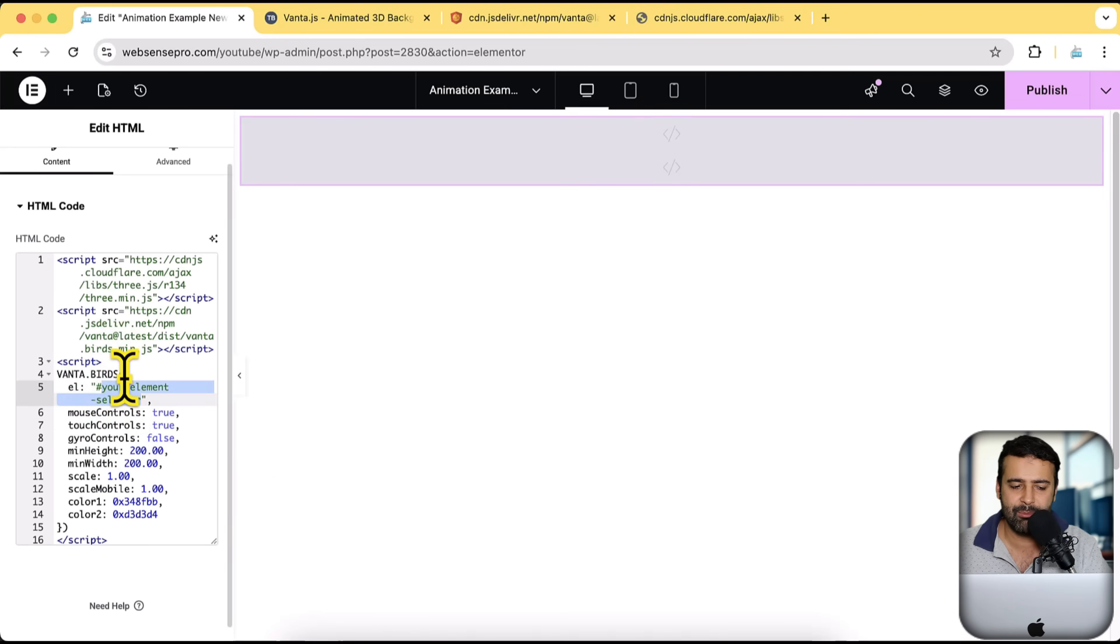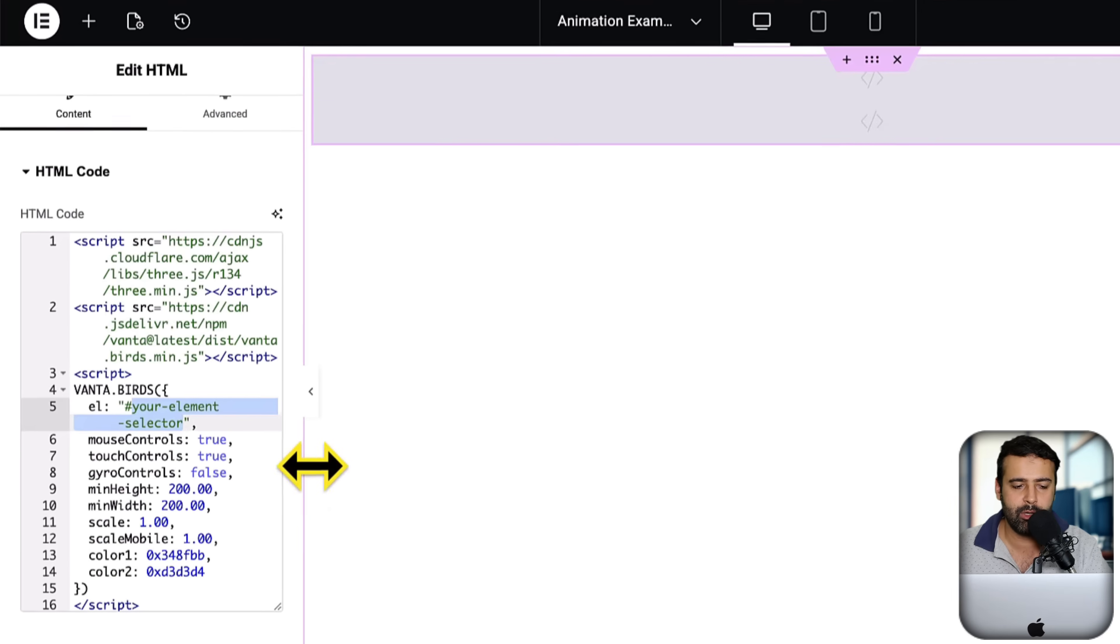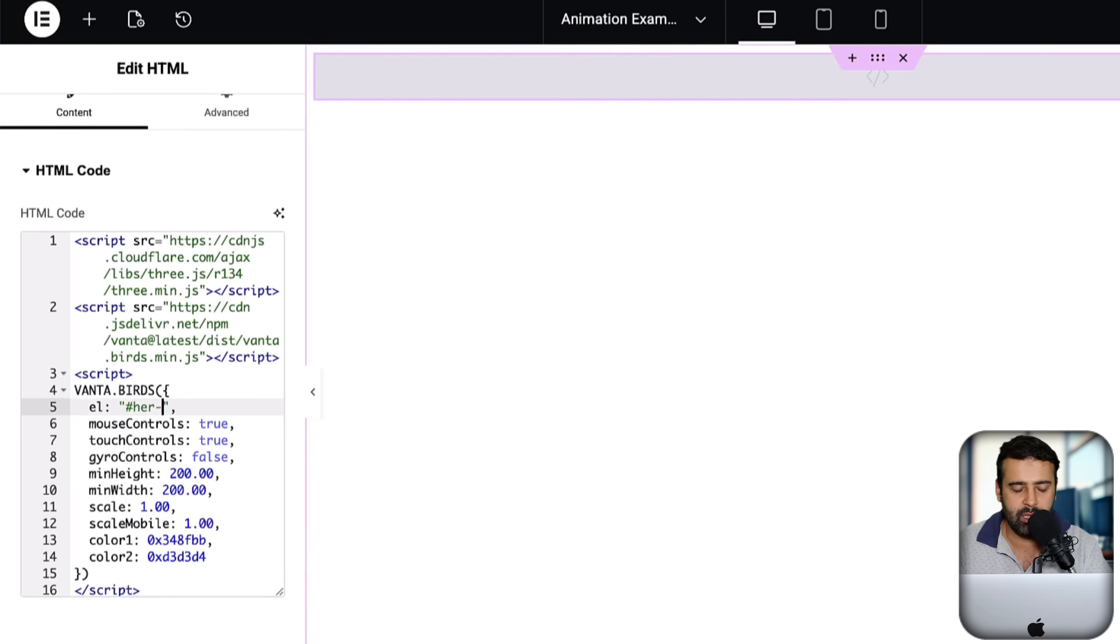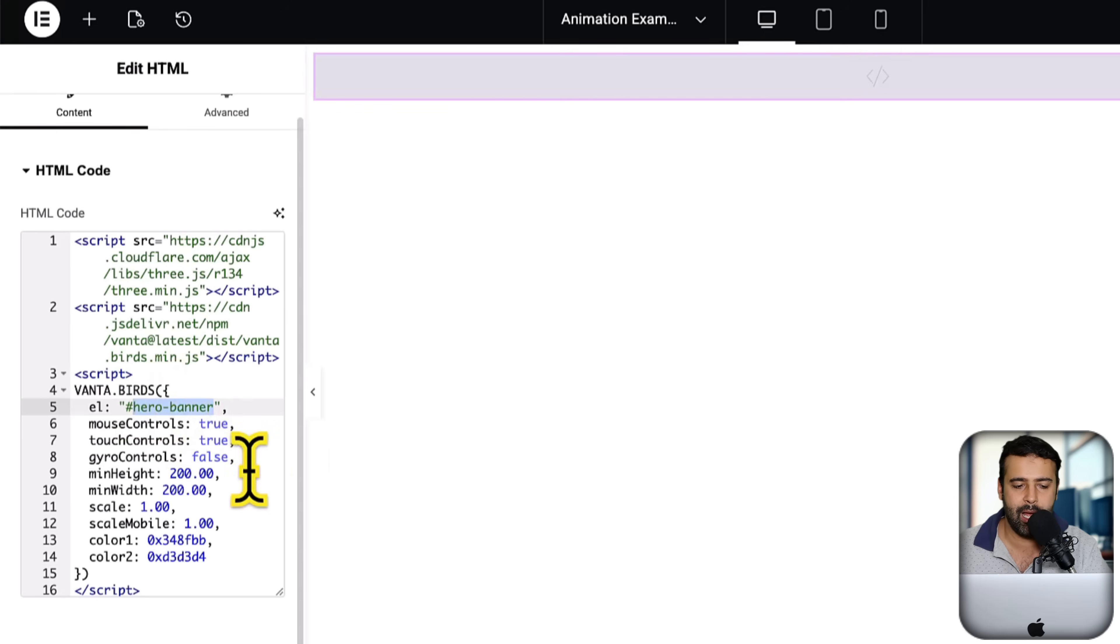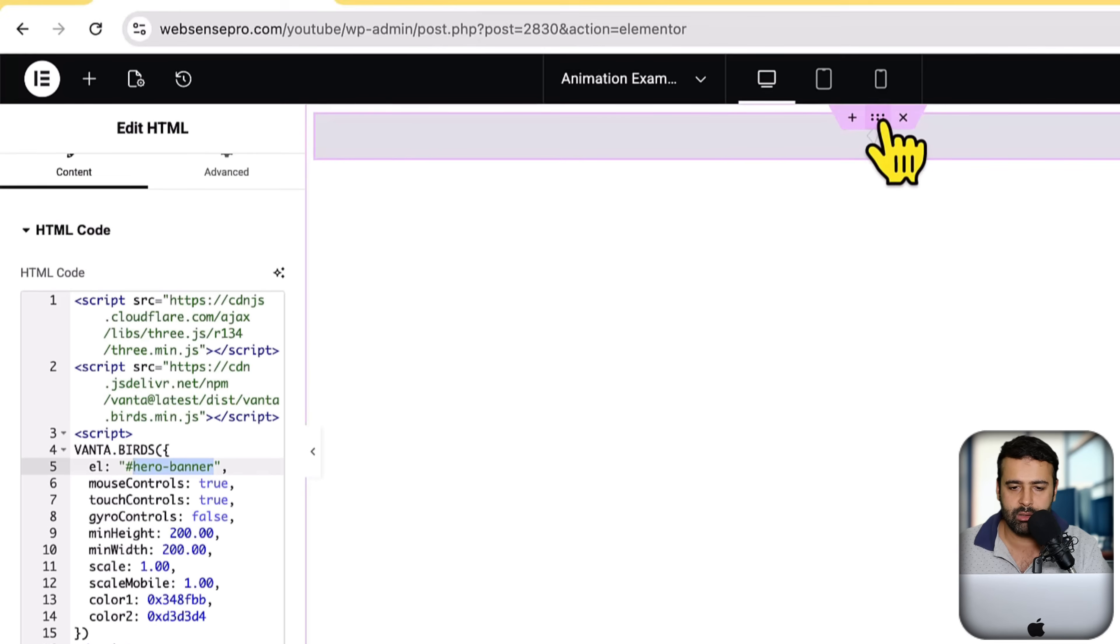The ID we have is your element selector. We can use the same selector or we can name it, rename it to whatever you want. I'm going to rename it to be hero banner.